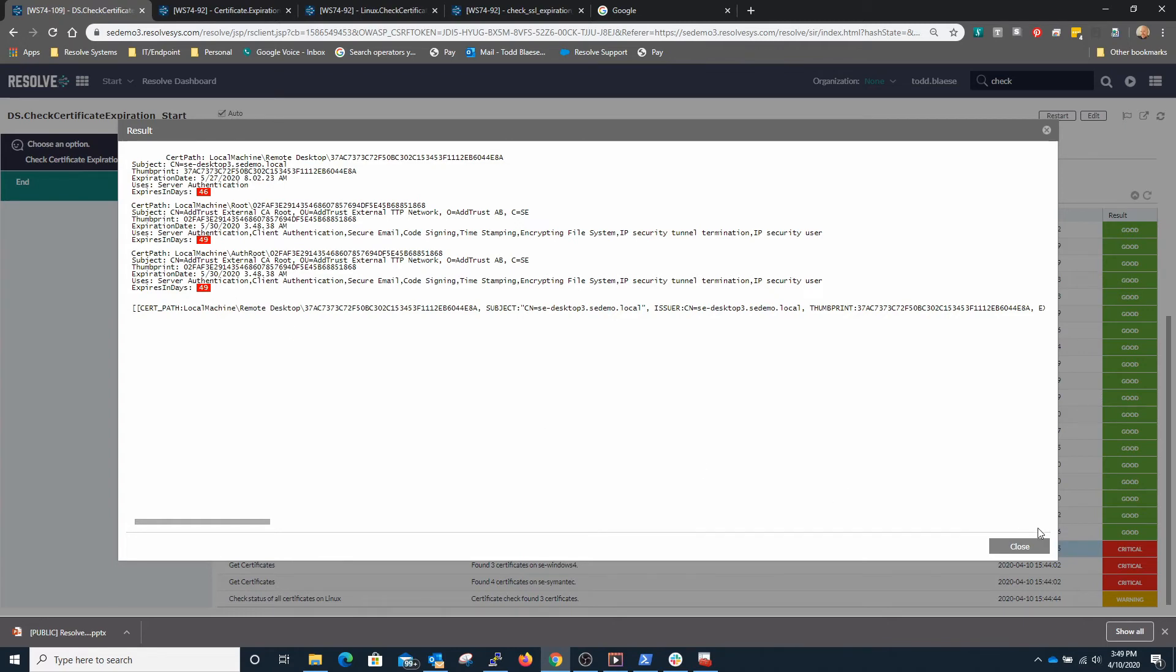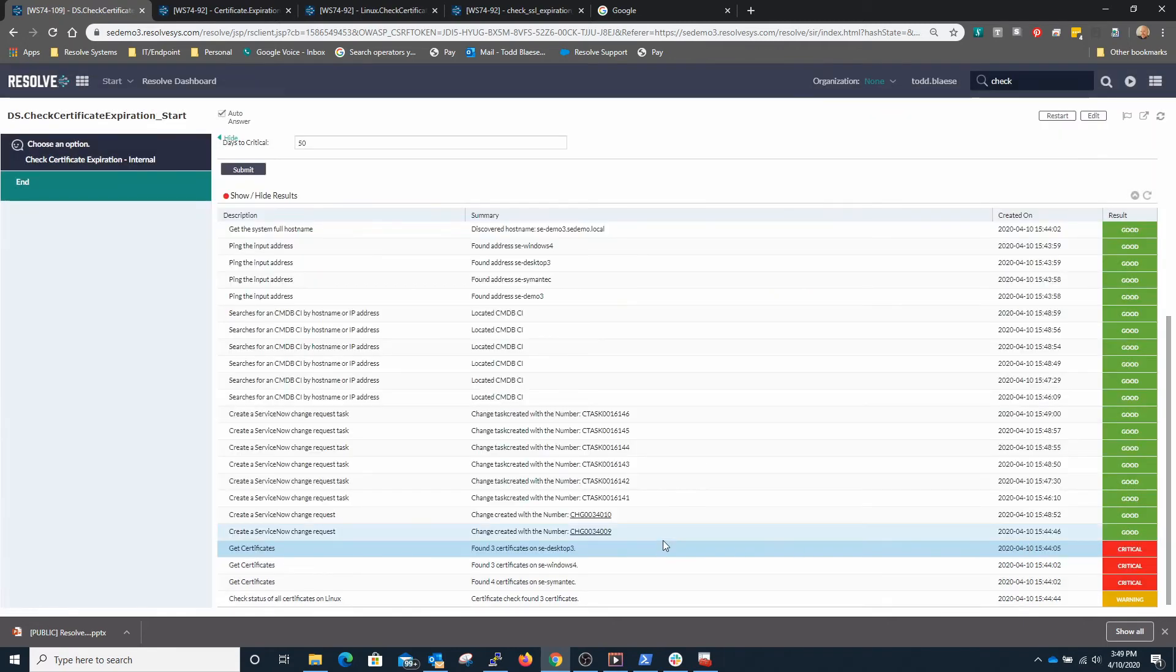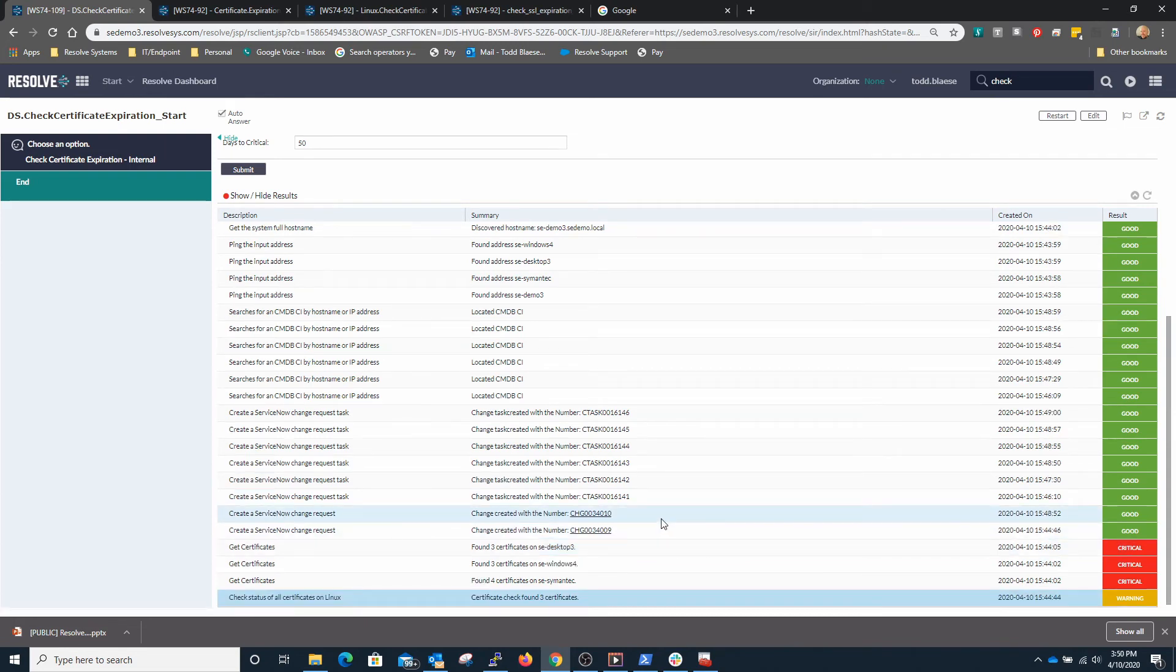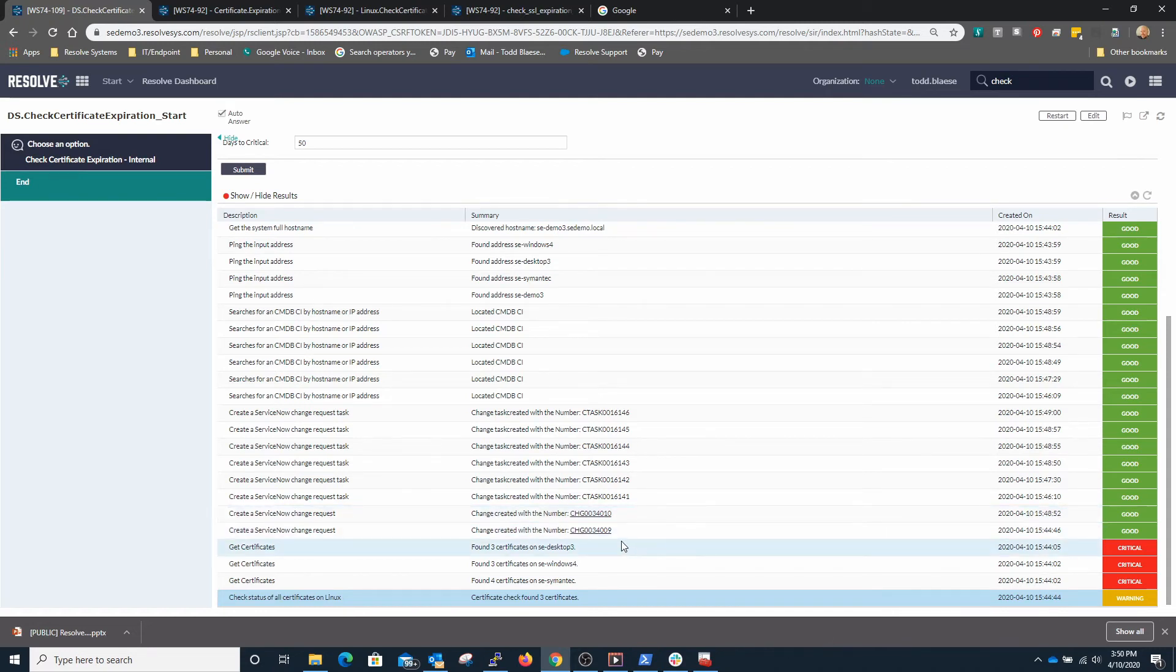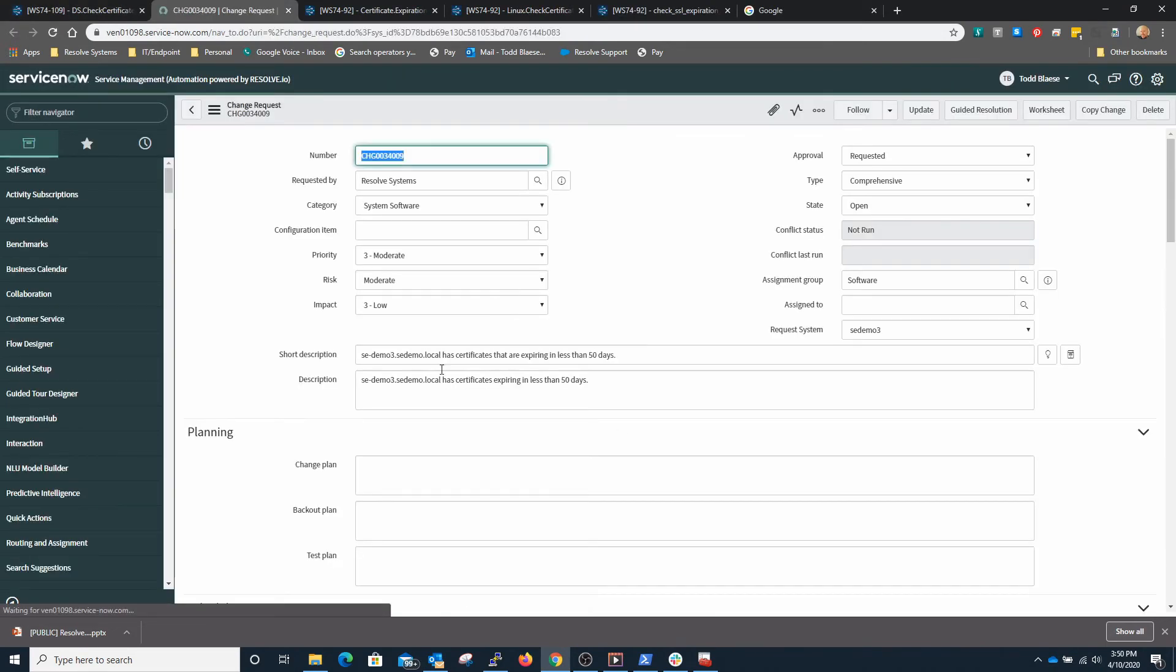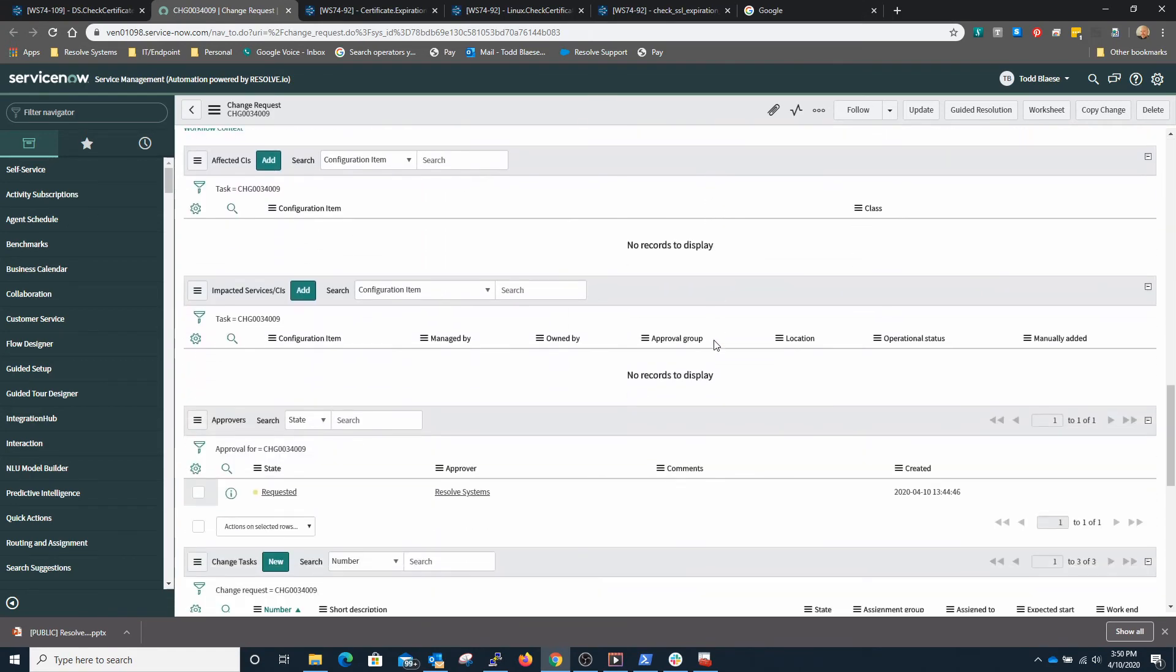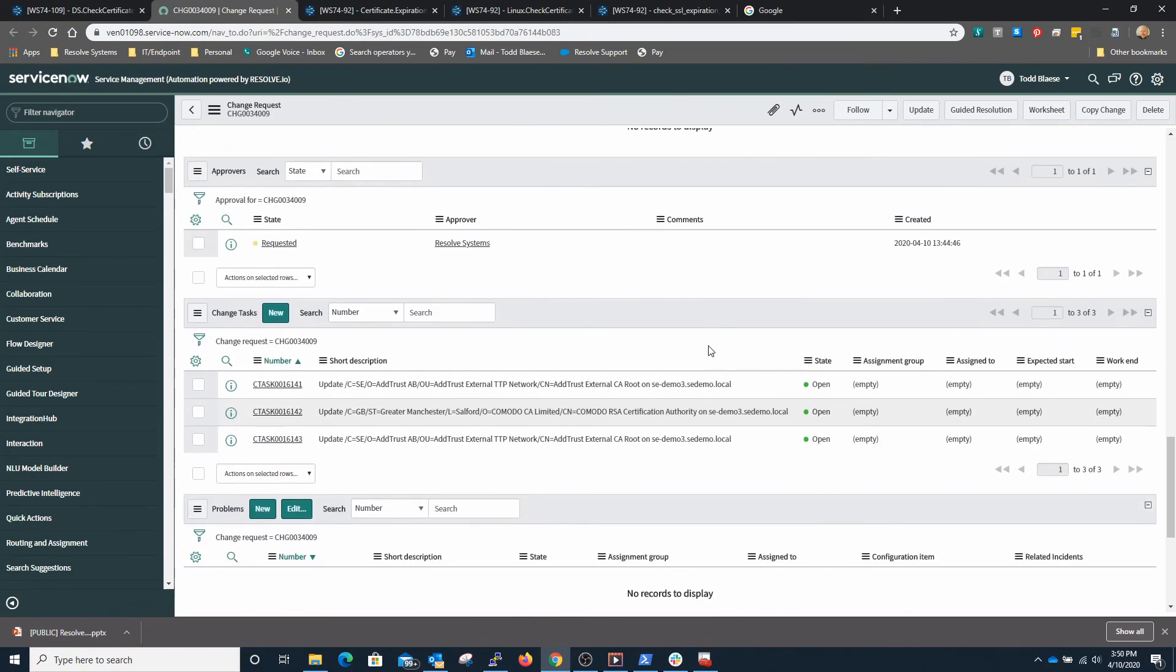And because these are critical we've automatically generated a change request for these certificates to be addressed and we've also created a second change request to address certificates that are expiring on a secondary system. If we click into the link here to ServiceNow we'll see that SE Demo 3 has certificates that are expiring in less than 50 days and we've created that change request here which is open. If we scroll down here we'll see that we've created three different change tasks for the three different certificates that are expiring and that need to be renewed.